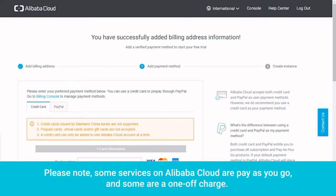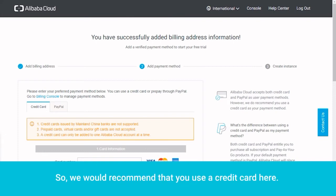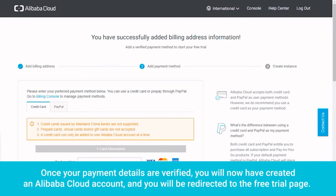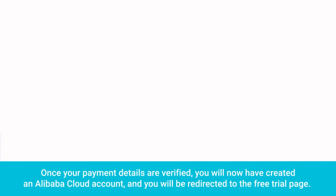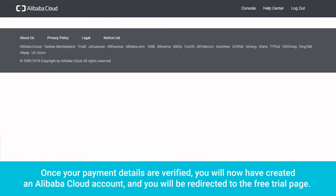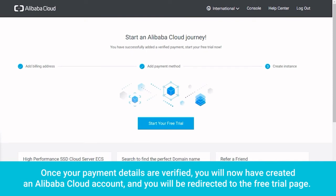Please note, some services on Alibaba Cloud are pay-as-you-go and some are a one-off charge, but you cannot use PayPal for pay-as-you-go options. So we would recommend that you use a credit card here. Once your payment details are verified, you will now have created an Alibaba Cloud account and you will be redirected to the free trial page.